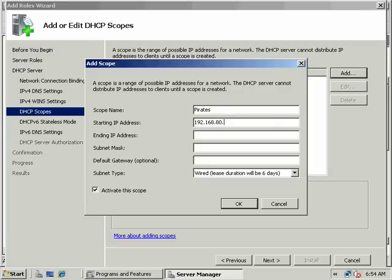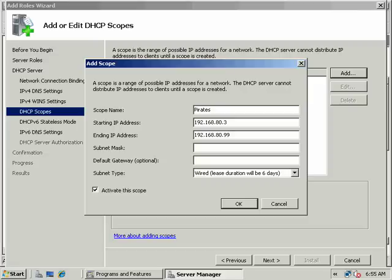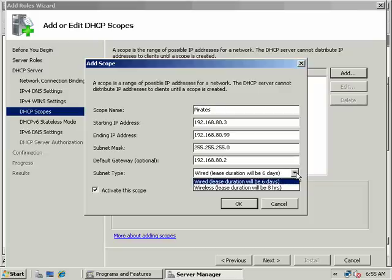Our static IP is 100. We have a DNS router and gateway address of 1 and 2, so let's start at 3. The static IP of our server is 100, so we'll end at 99: 192.168.80.99. Alternatively, we could configure an exclusion. Our gateway is 192.168.80.2. Activate scope - notice the default is six days.